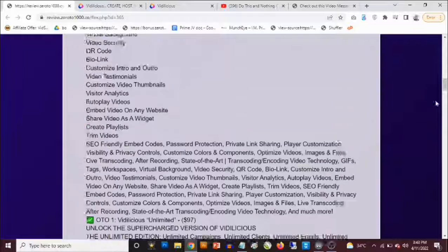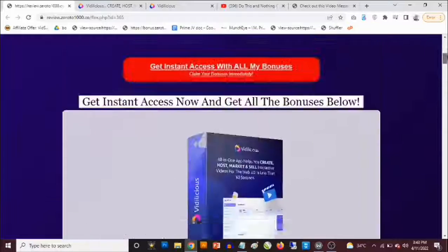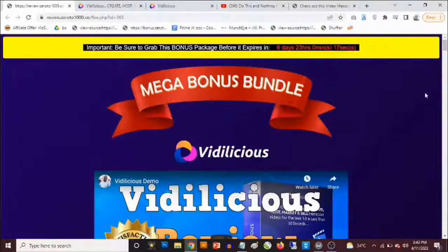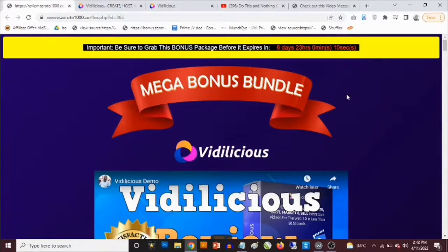That's my review of Videlicious. If you have any questions, feel free to drop them in the comments section below. Thank you for checking out this review — bye for now.